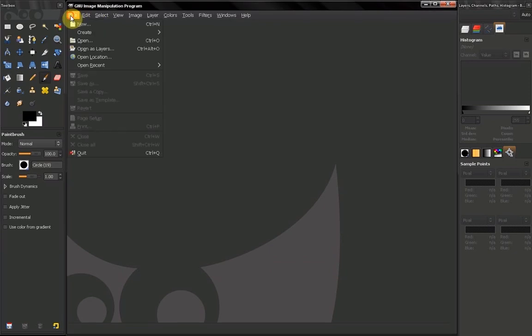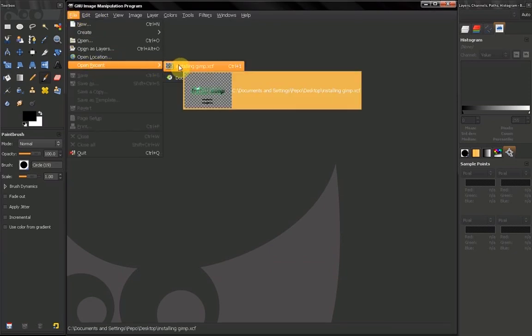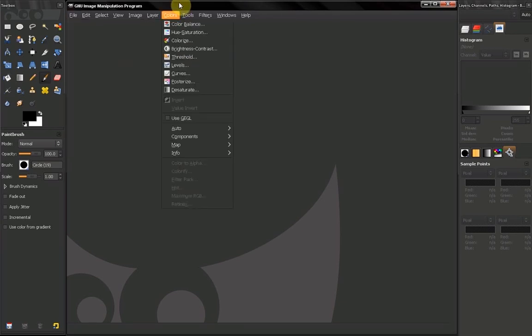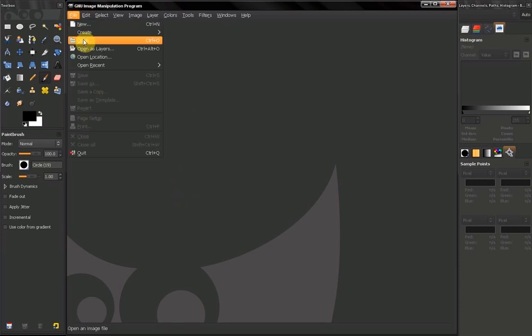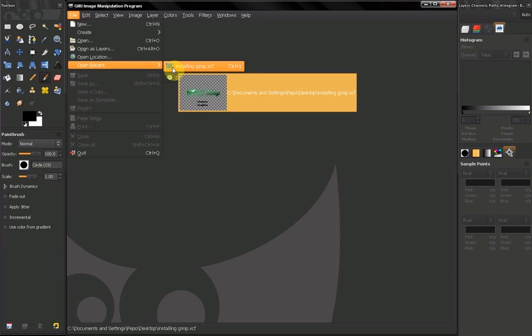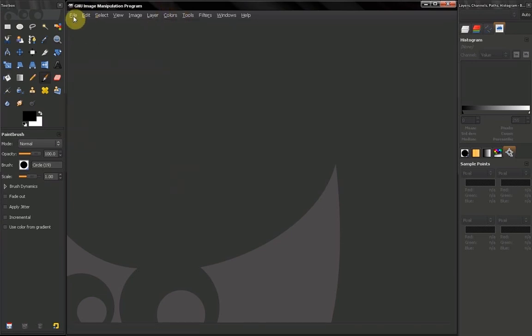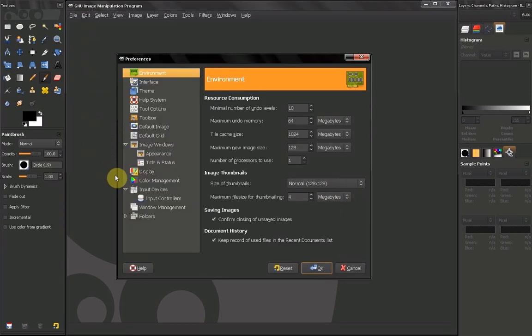Here in file, open recent, you get access to all the recent files that you have been working on. So you don't have to go here and open and search for these files. You have them here to access them quickly. So I recommend leaving that on too.